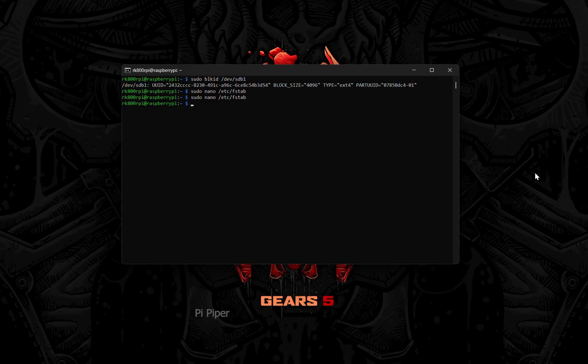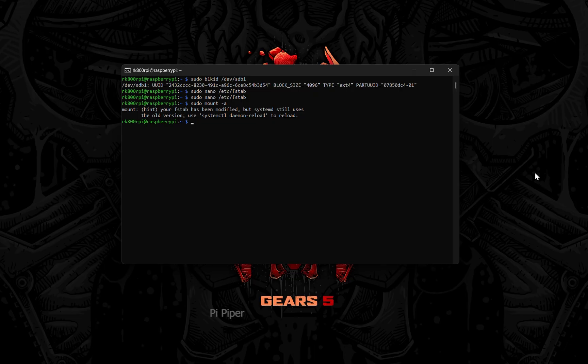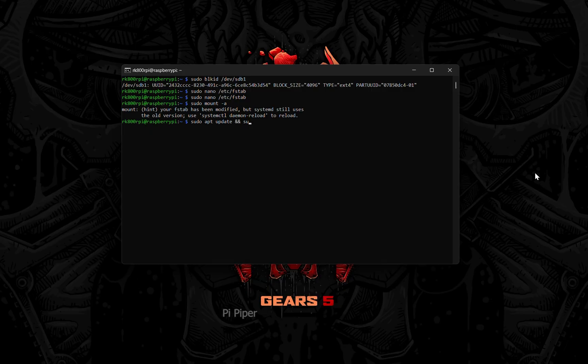Now run sudo mount dash a to reload the FSTAB file. Now install Samba using the following command.